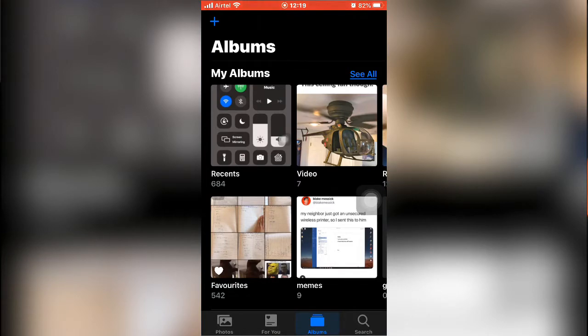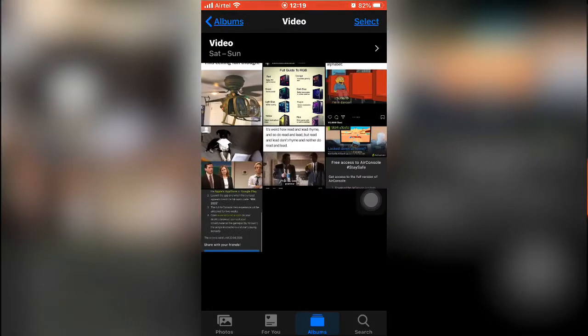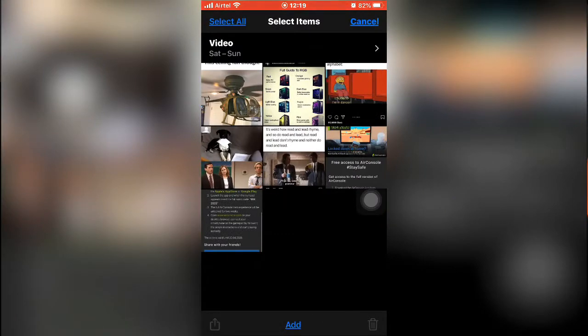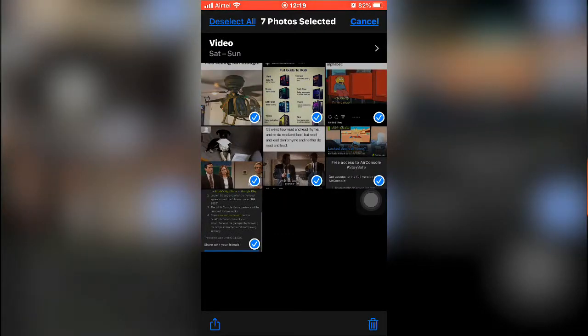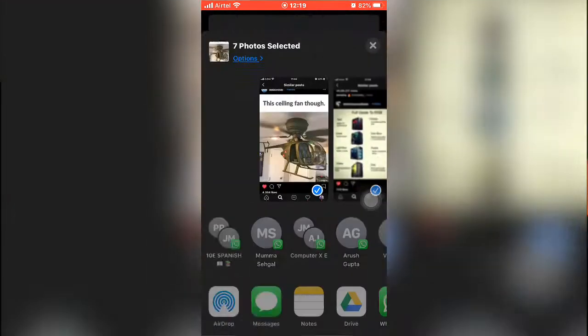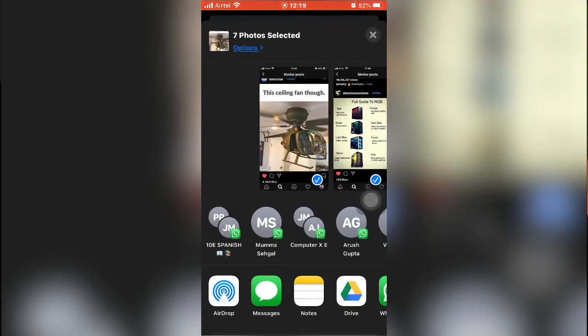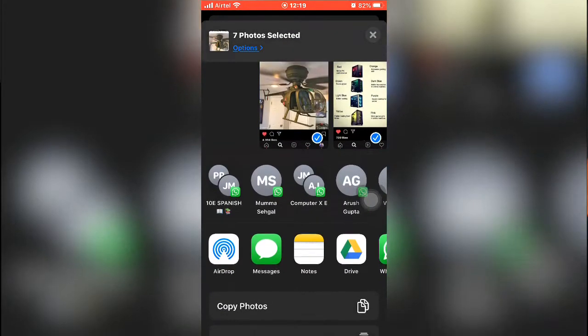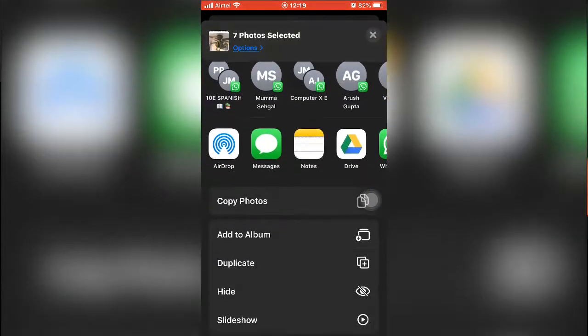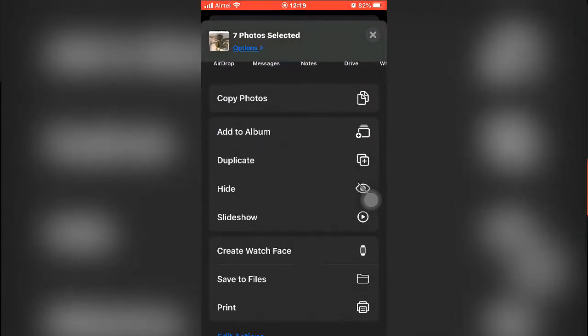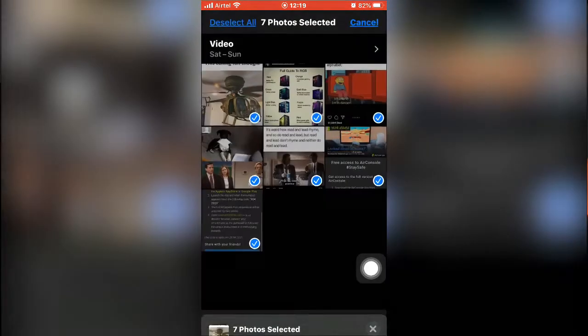I made this album called Video. I want to select all of them, then click that button and scroll down till you see the hide option. Once you see the hide option, just click on it.